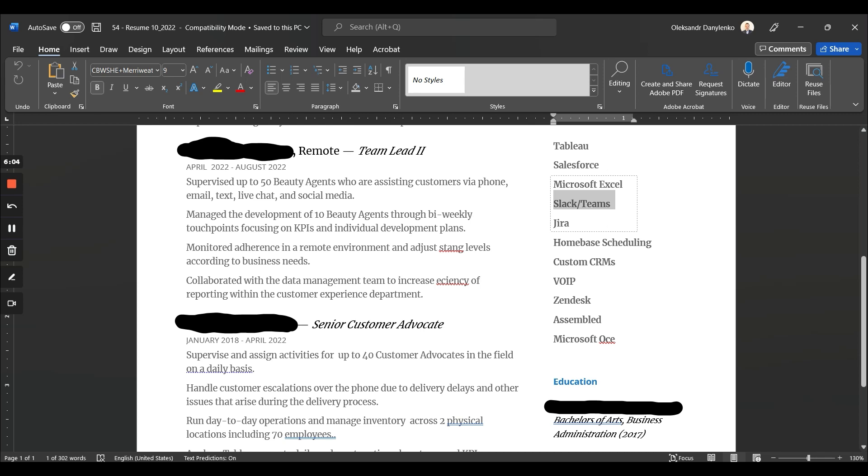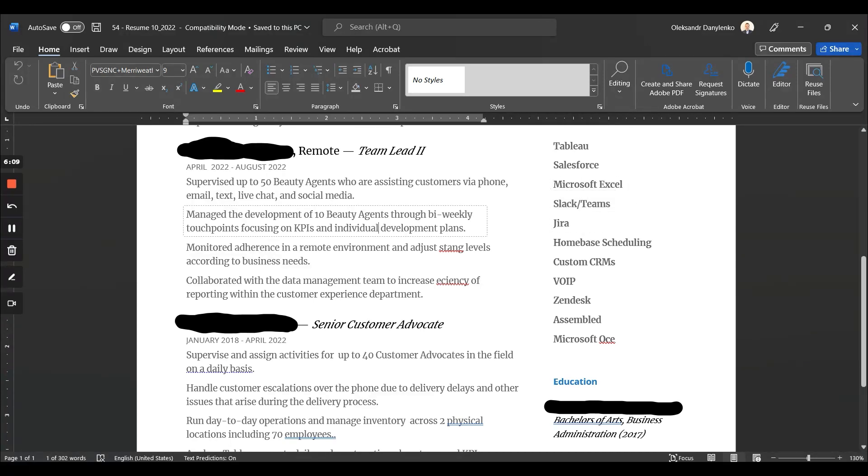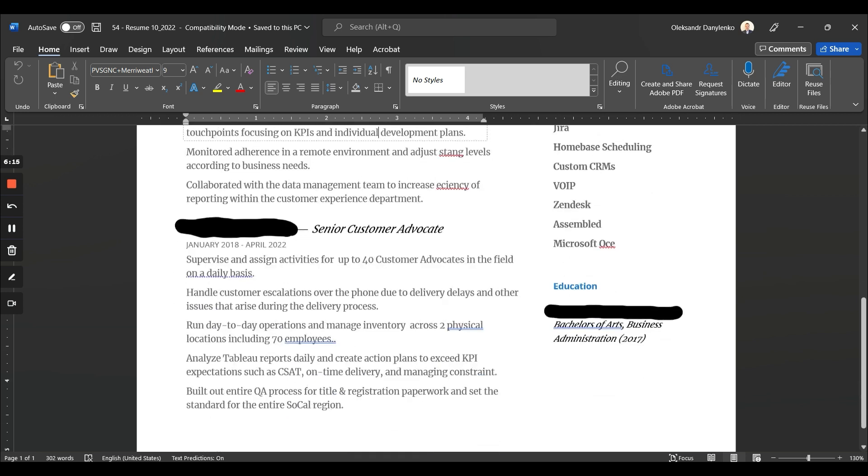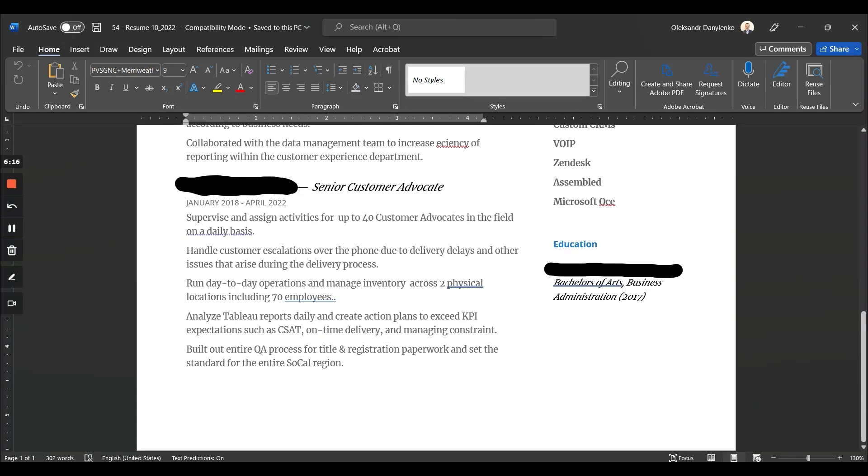What else? I see some numbers: 'Supervised up to 50 beauty agents'—that's okay. 'Manage the development of 10 beauty agents'—okay.